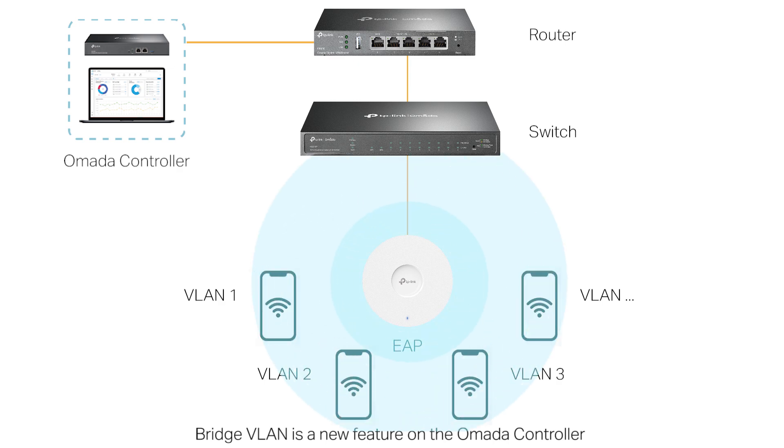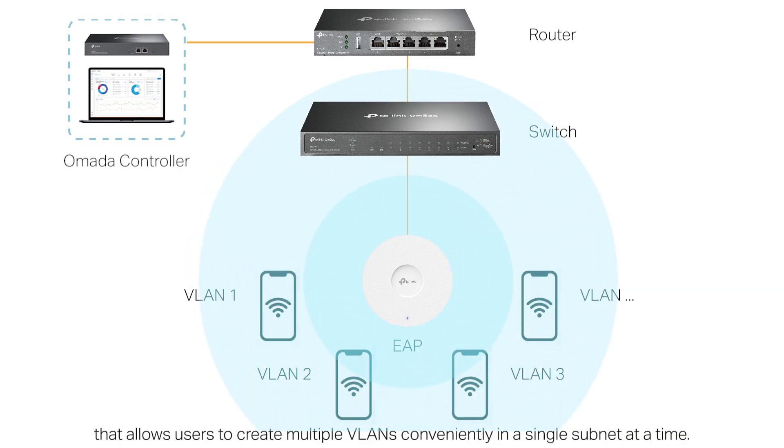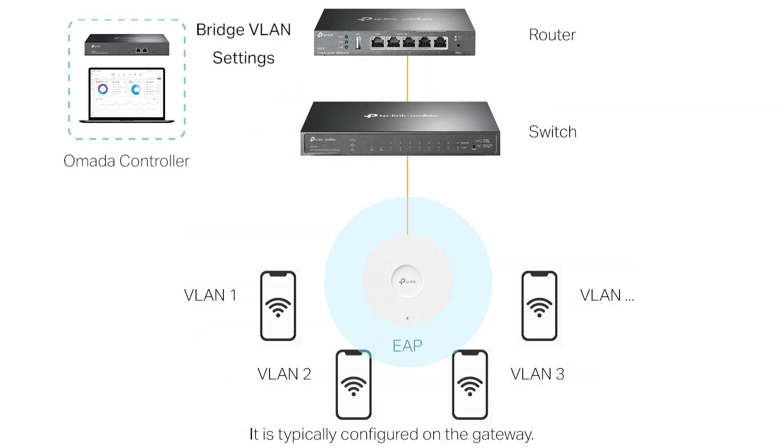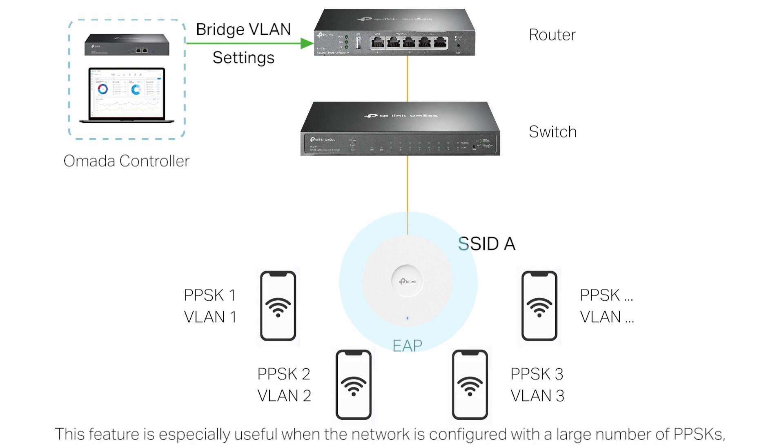Bridge VLAN is a new feature on the Omada controller that allows users to create multiple VLANs conveniently in a single subnet at a time. It is typically configured on the gateway.